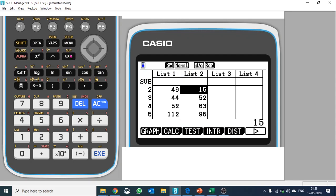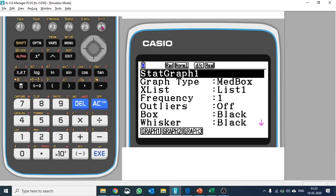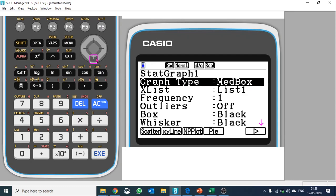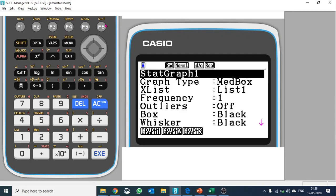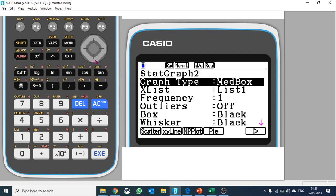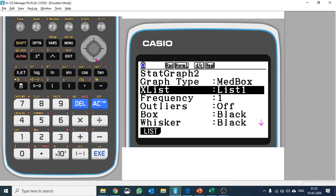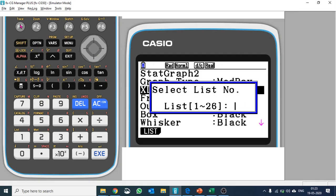The graph type is median box, so this is correct. Let's go to F2, and here also the graph type is median box. The list is list 2. Please be careful about this—you need to select the right list.